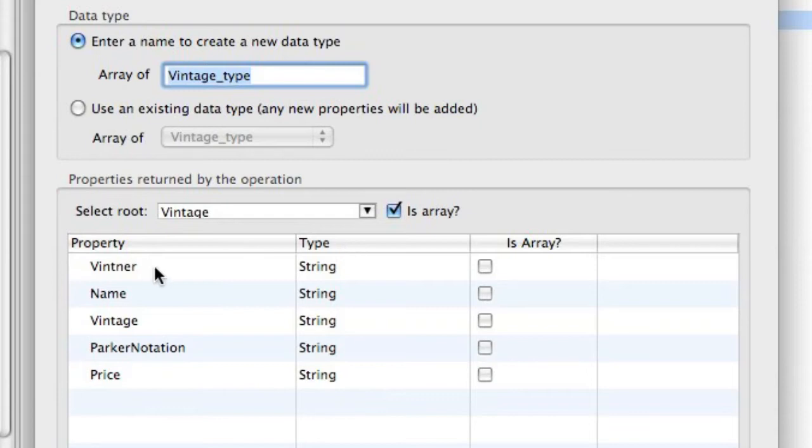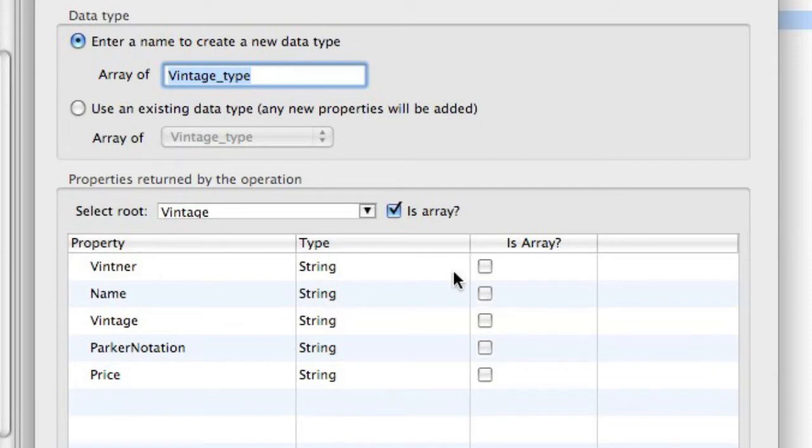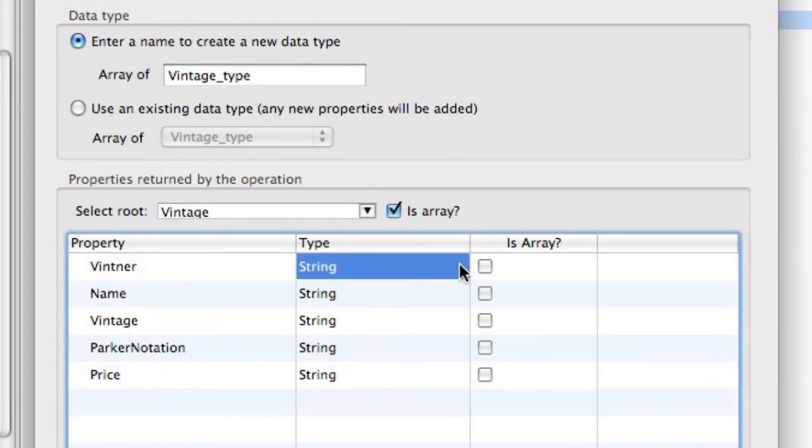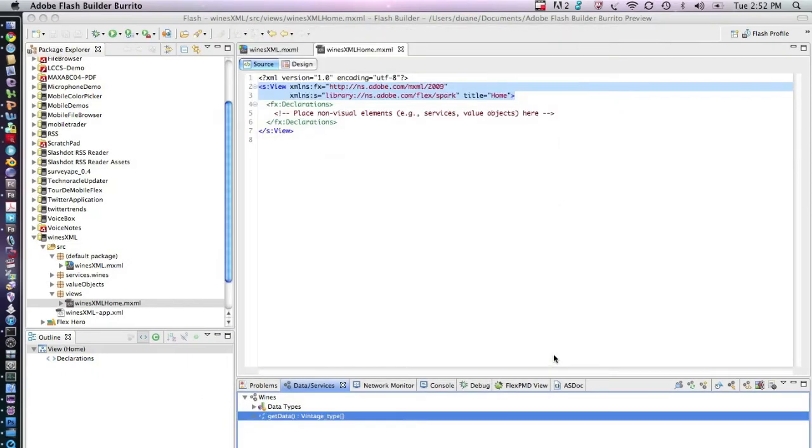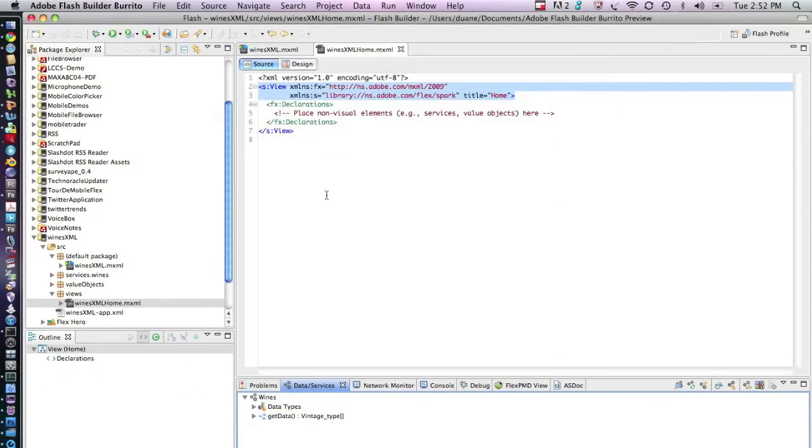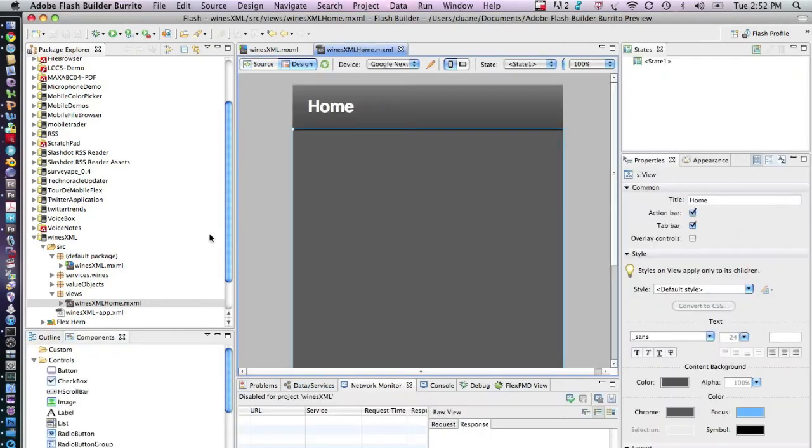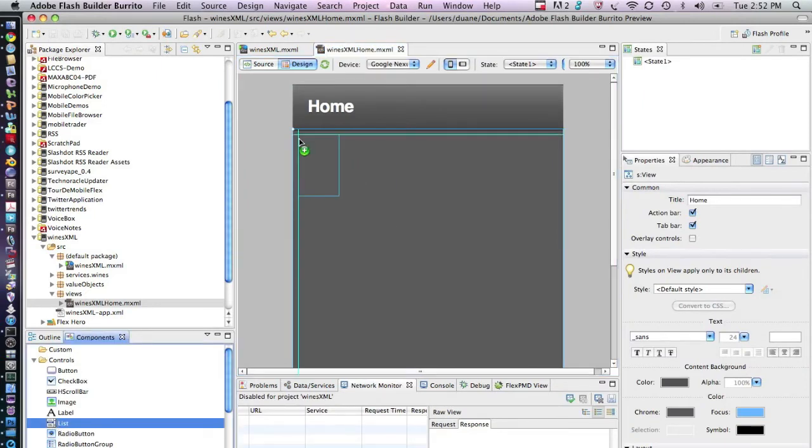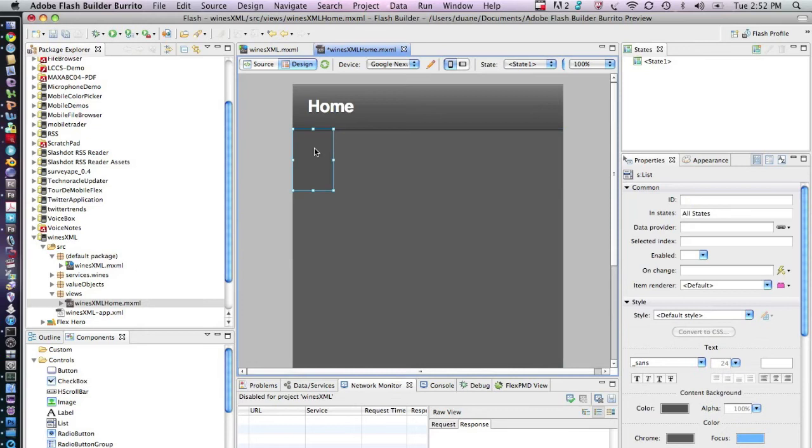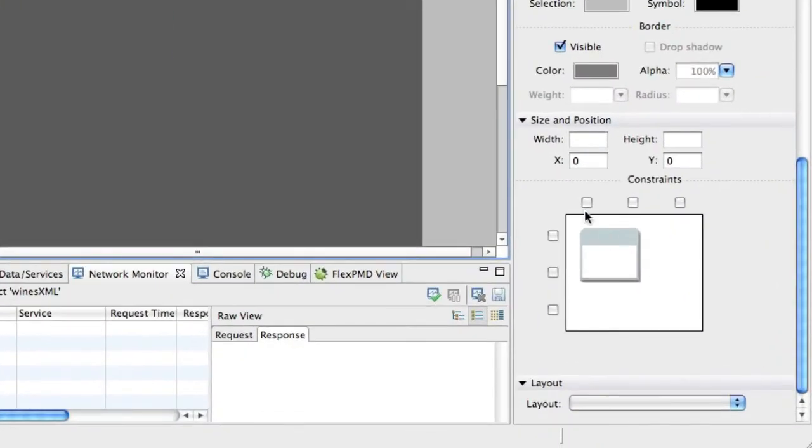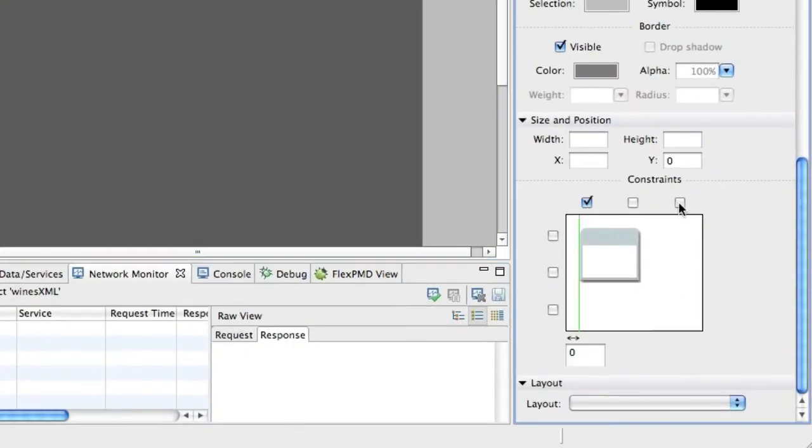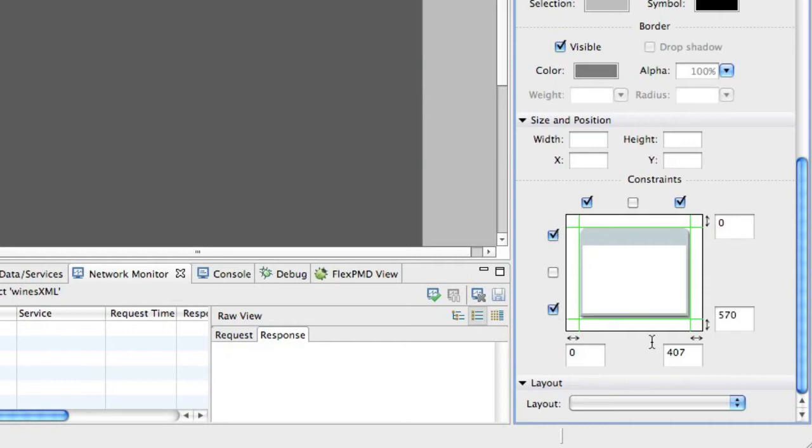And it's correctly guessed that there were five sub-objects underneath of it of type string. And it hasn't detected any of them as arrays. So you could subtype these at this point even further if you wanted to. But we're going to leave it as done. Now what's important to note is that we have a vintage type. Now for the mobile application to be able to display it, I'm going to lay a list out. And I'm going to go into the design perspective for this.